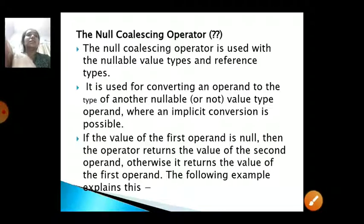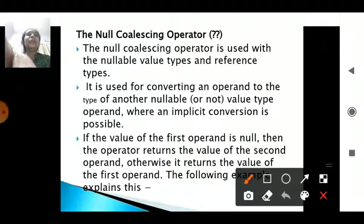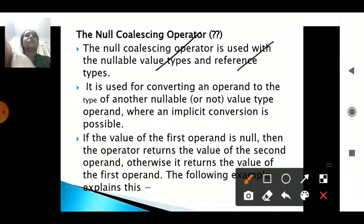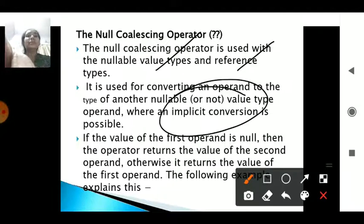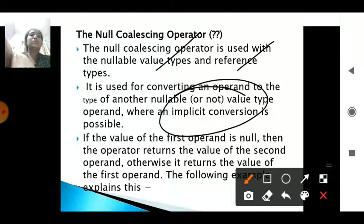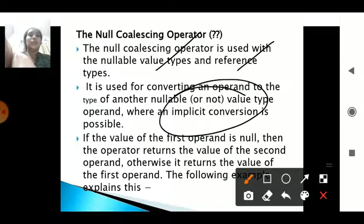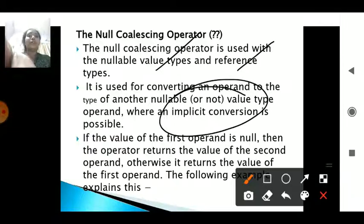Another type within nullable types is the null coalescing operator, which uses two question marks (??). It is used for value or reference types and uses implicit conversion. If a variable is given a certain value, it takes that value. If num2 is null, it will take the other value of num3 — it also considers the else part: if the first variable is null, another option with a certain value is given, and that value is taken.